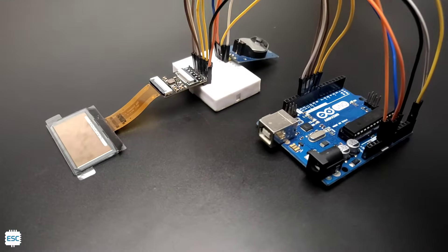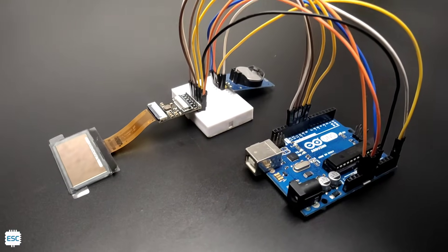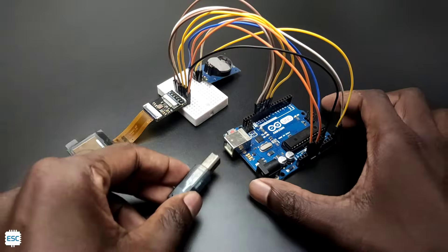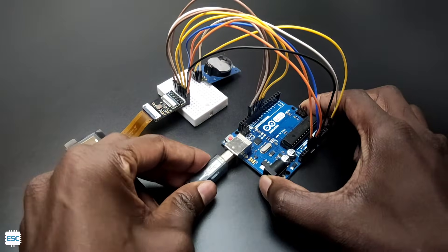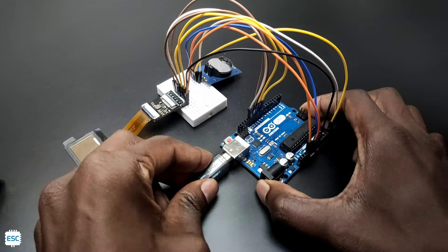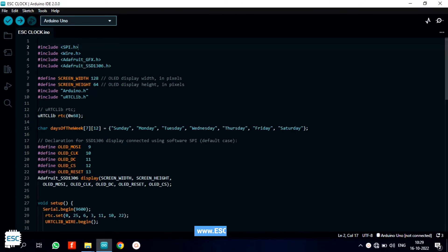This is the completed circuit connections. Now let's connect the Arduino to the computer using a USB cable. And let's program.